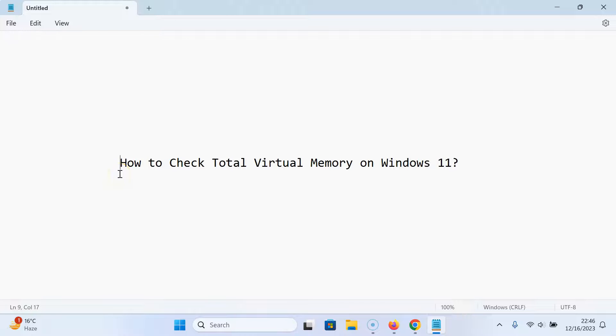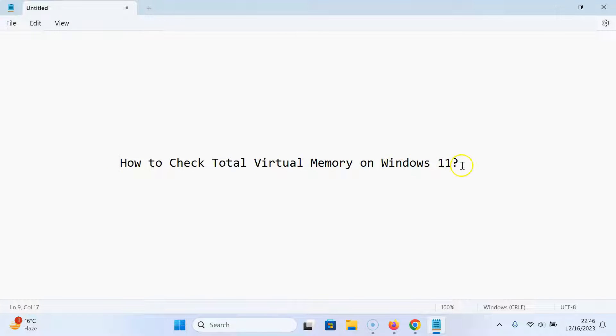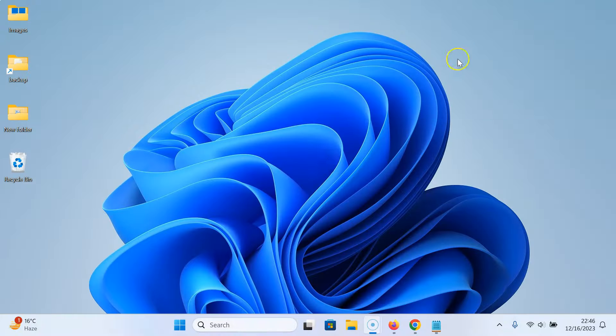Hi guys, in this video I will show you how to check total virtual memory on Windows 11. So let us start. Let me minimize this file first.